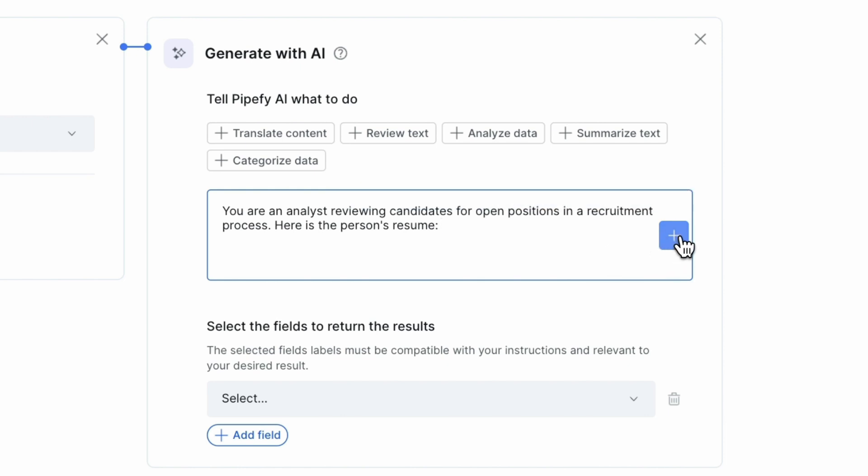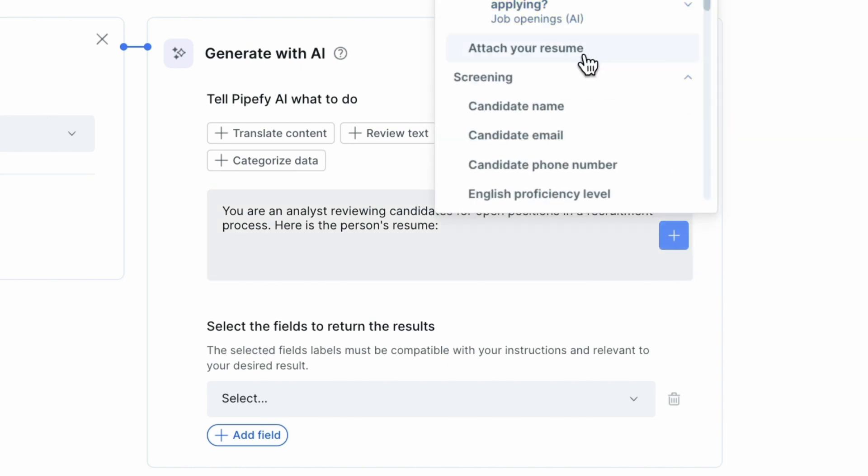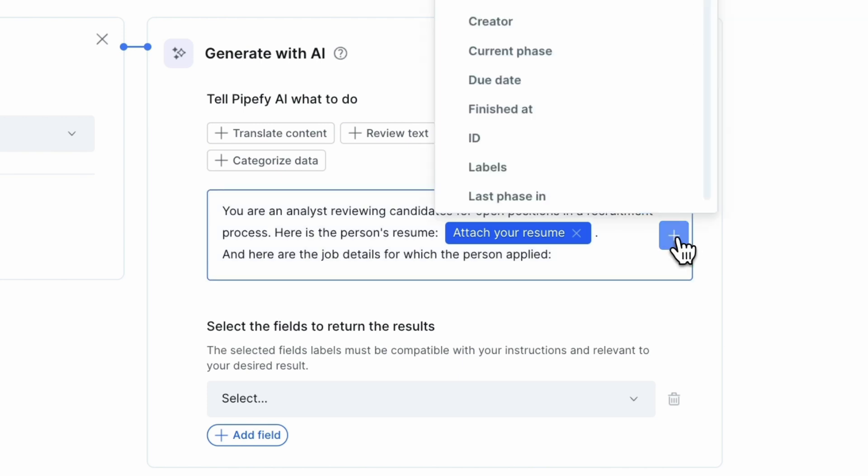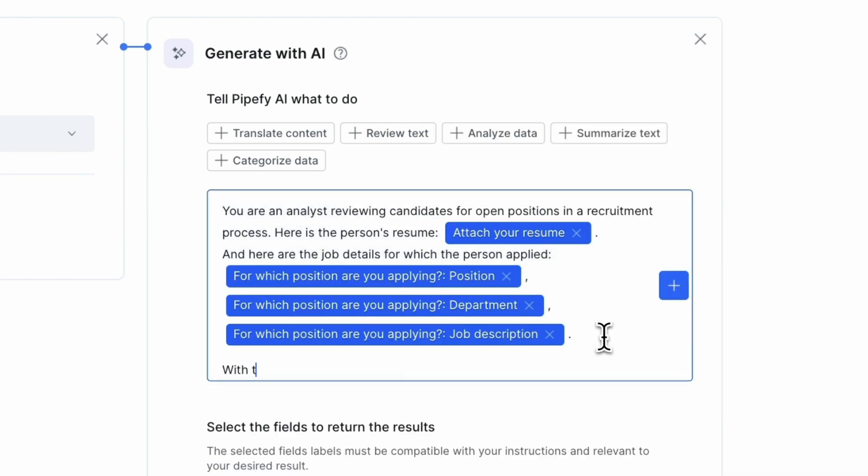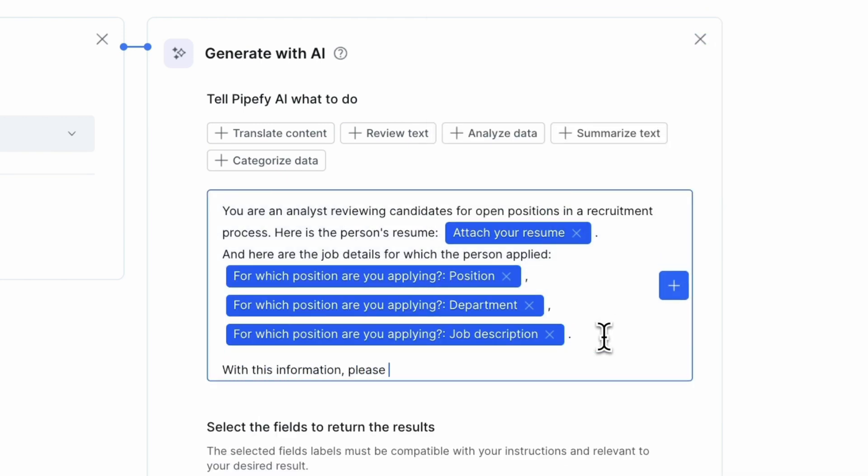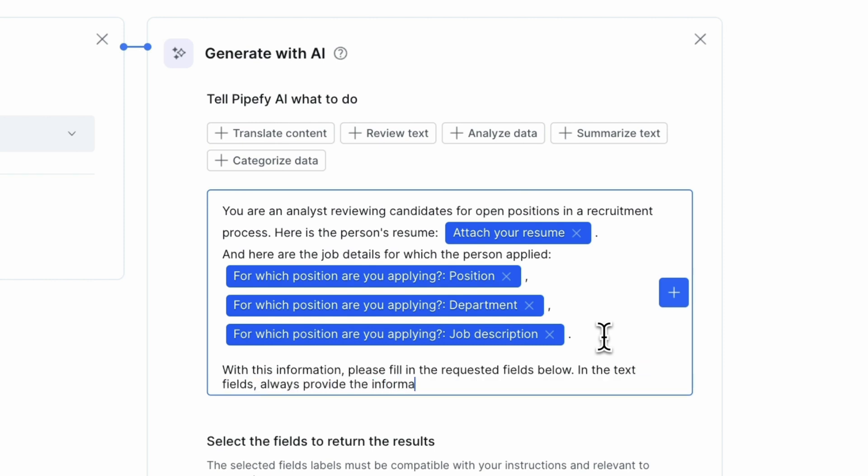Let's add dynamic fields to the prompt to tell the AI what data it needs to consider. In this scenario, we will add all fields related to the position, all information the AI will fill in for us. Keep in mind that you can customize it however you'd like.